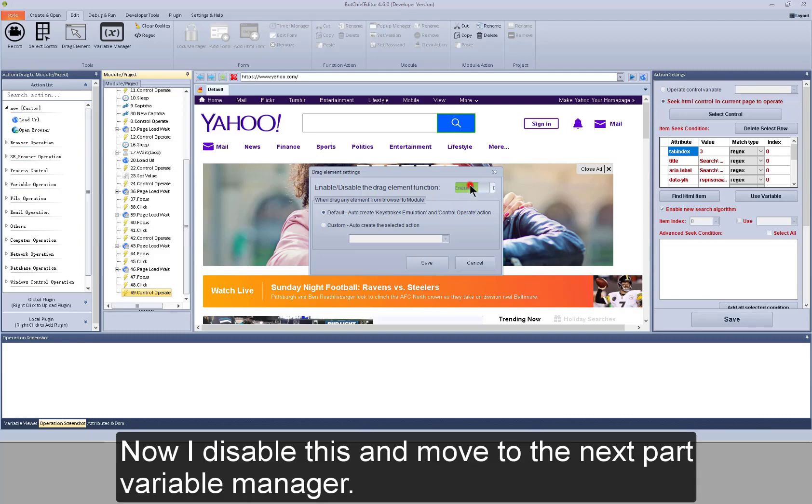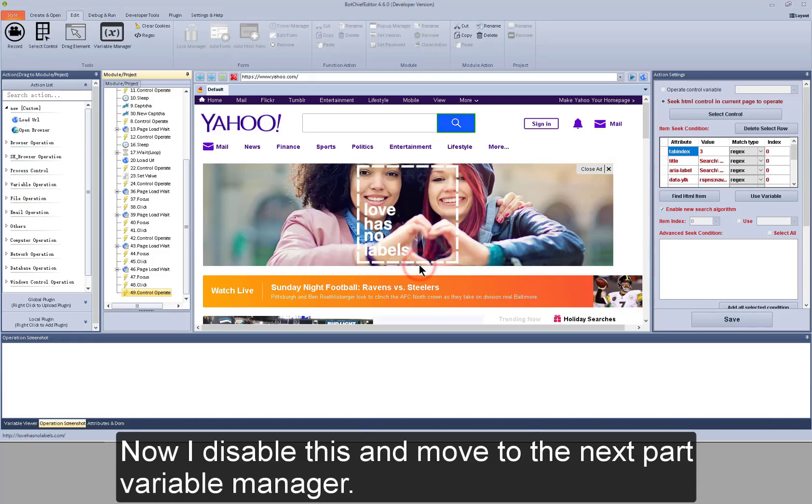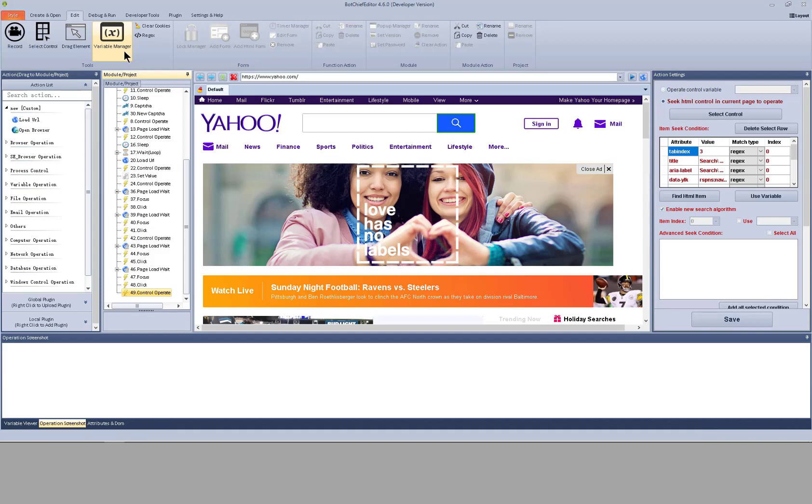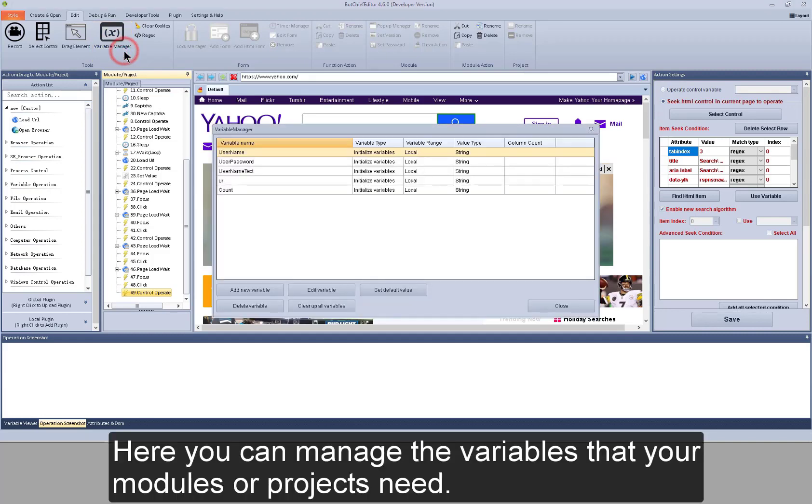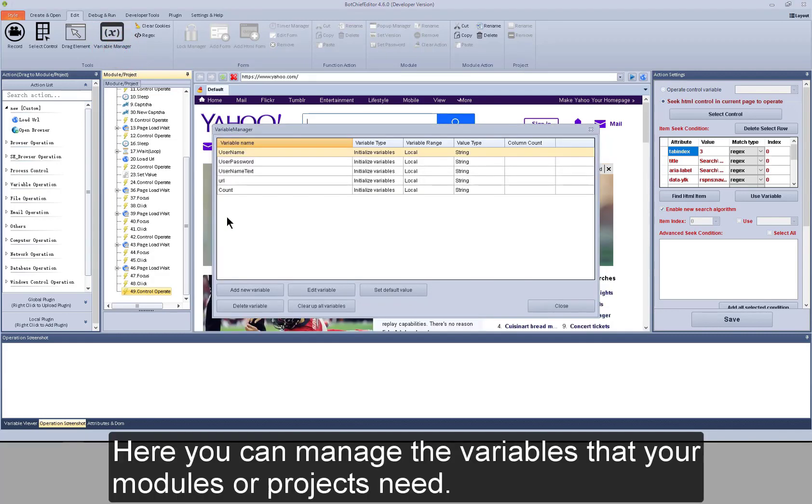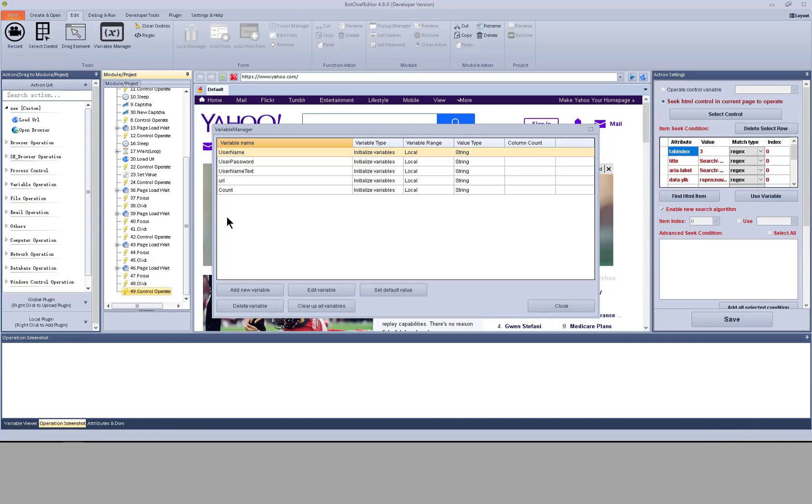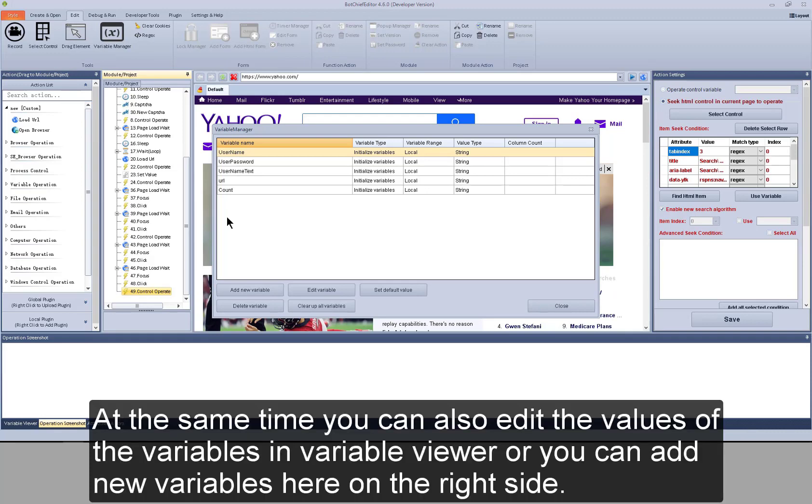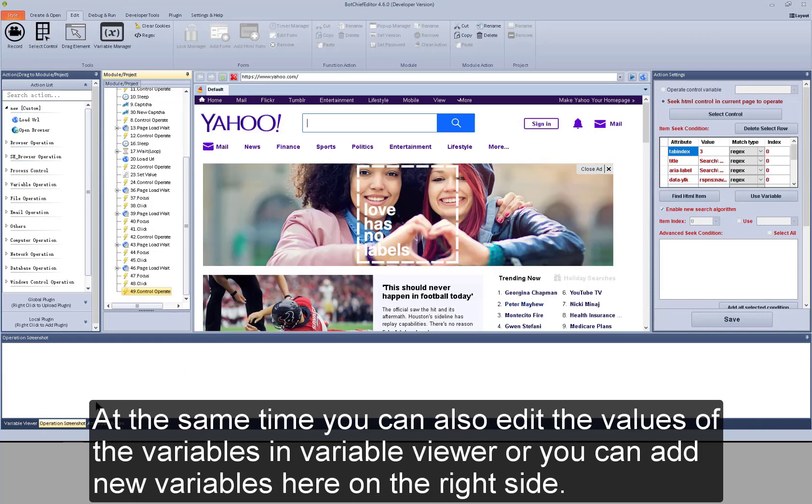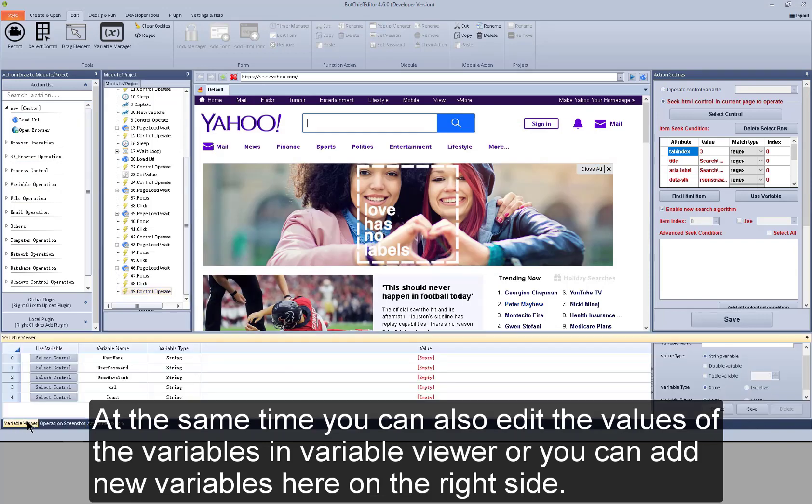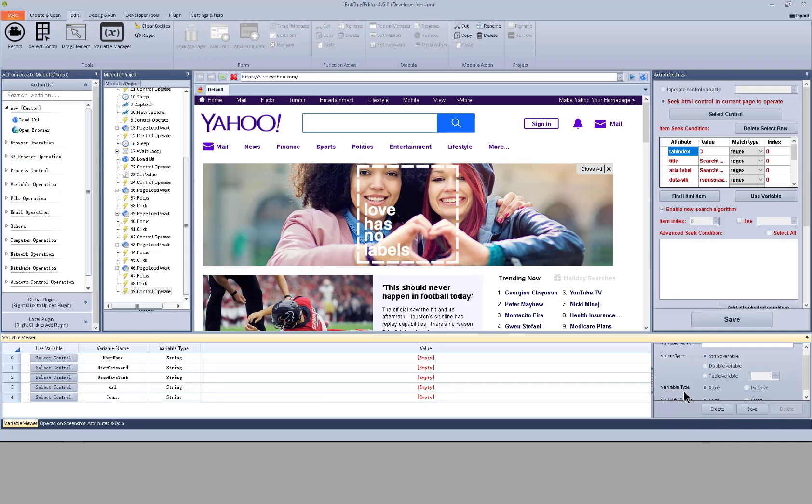Now we disable this and move to the next part, variable manager. Here you can manage the variables that your modules or projects need. At the same time, you can also edit the values of the variables in variable viewer or you can add new variables here on the right side.